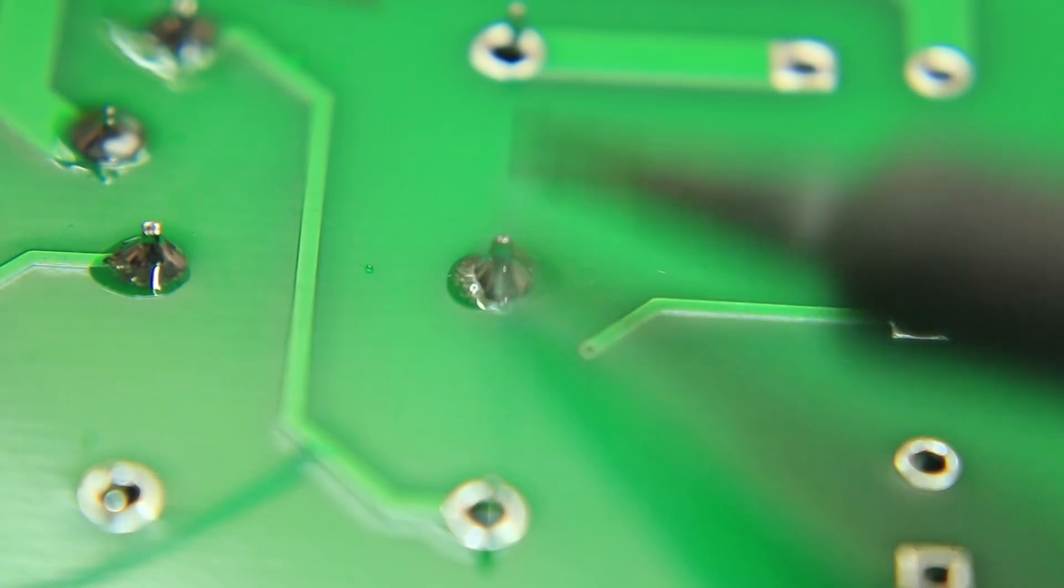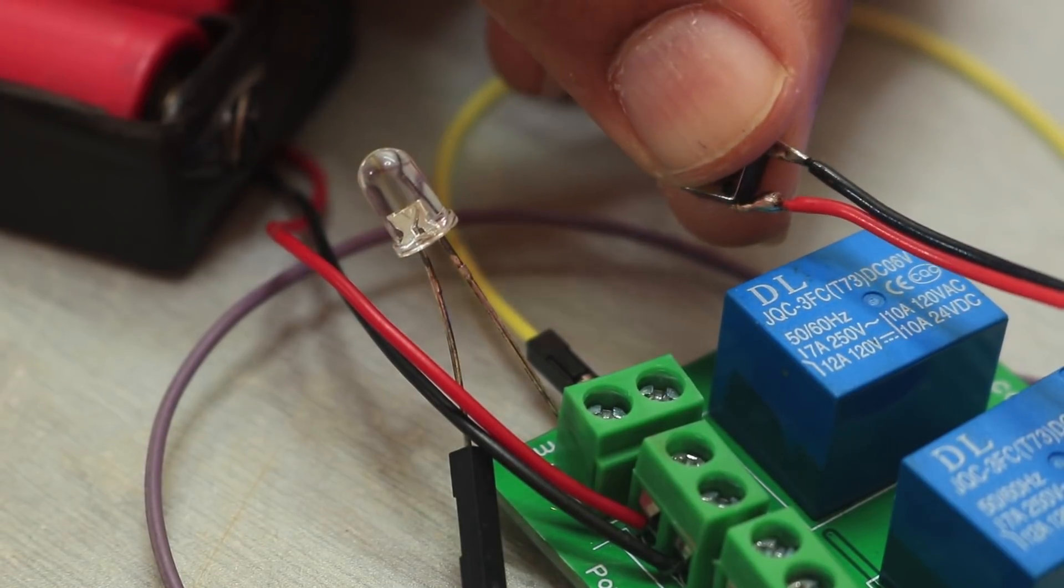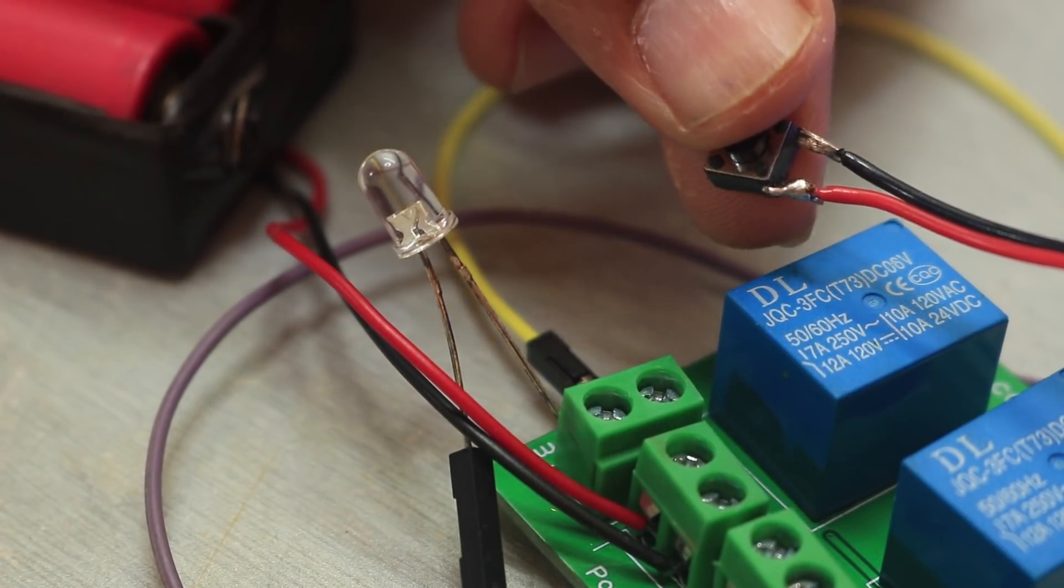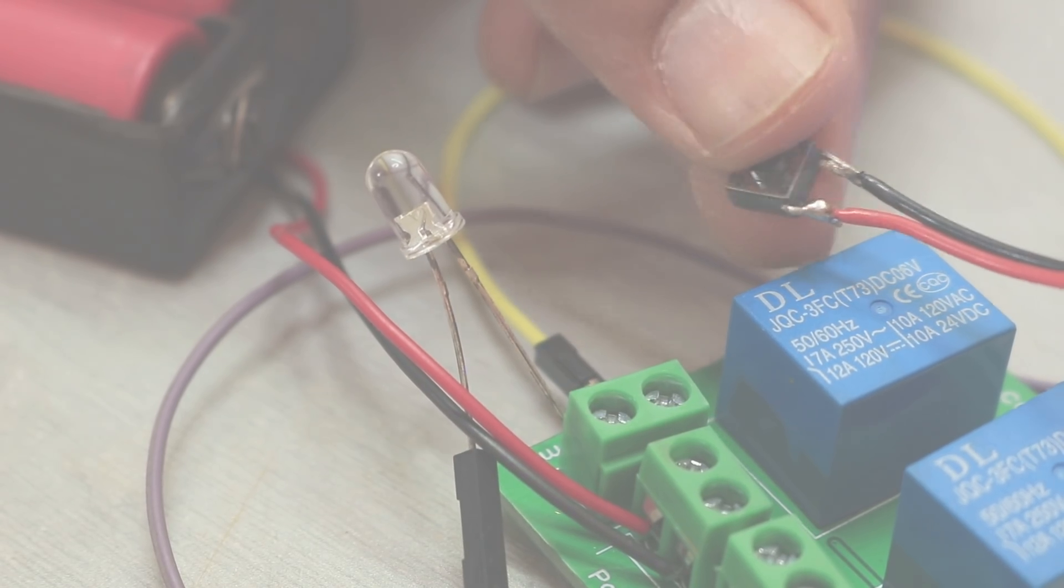Once the PCB was ready, before connecting it to the transformer, I tested it with a small LED and it did work.